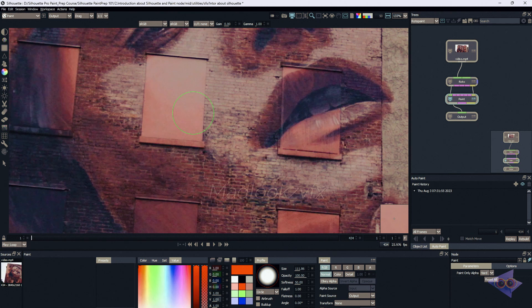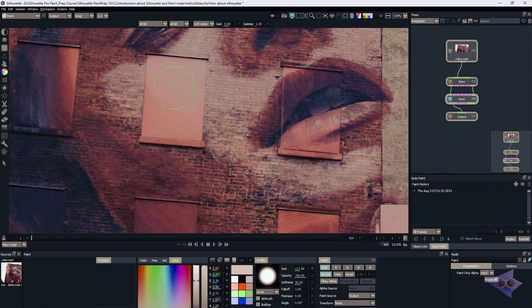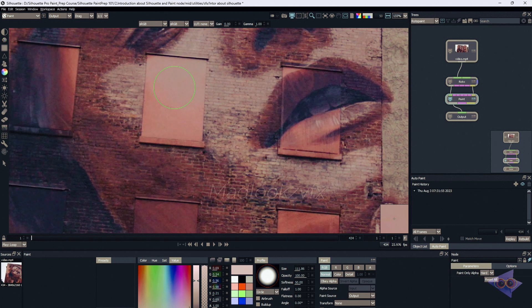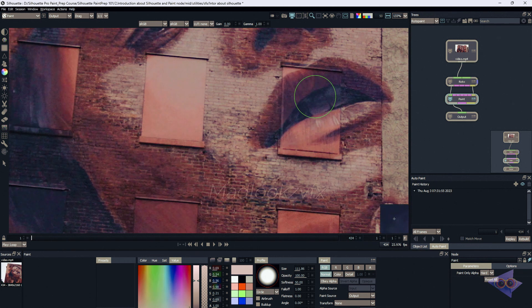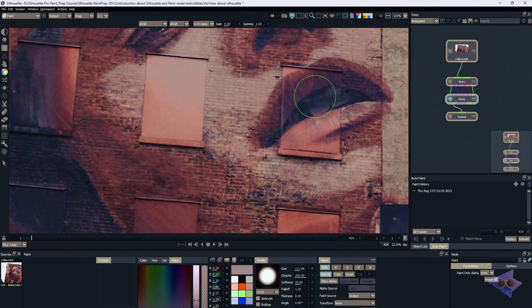So for that there are some shortcuts in Silhouette. For example, if I need to select this color I can hold my brush over here and click on period key in the keyboard. You can see the color has been selected. For example, if I'm keeping the brush over here and selecting the period key on the keyboard, you can see the color changed here.